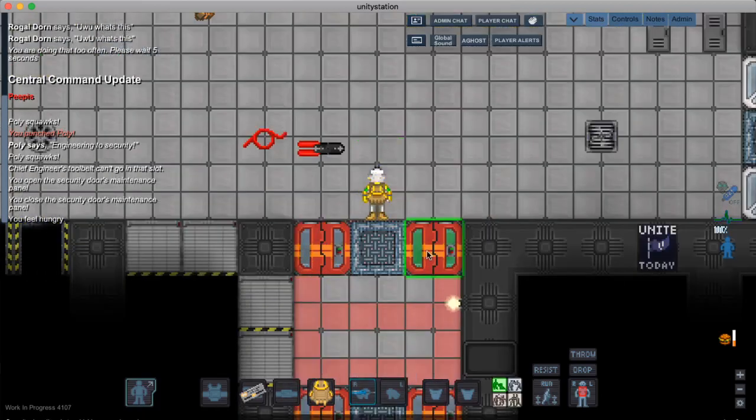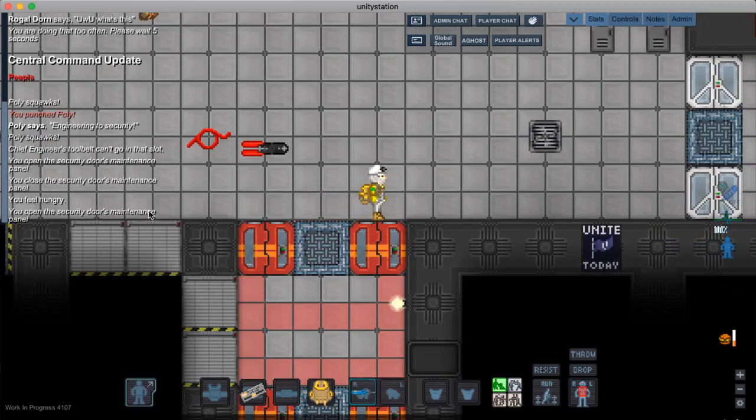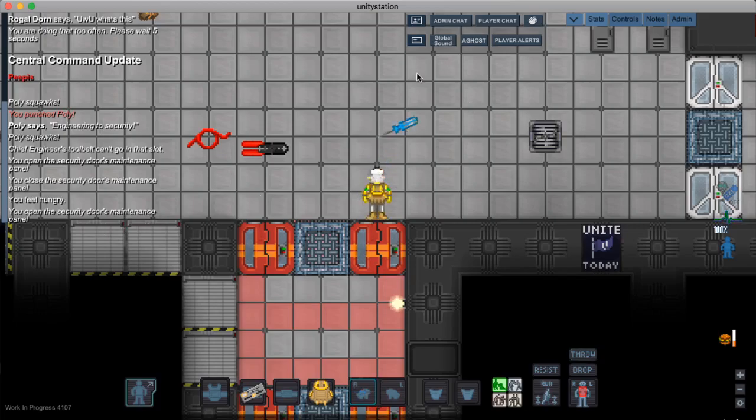So I'm going to get my screwdriver, open up, I'm going to click on the door with my screwdriver, and it's going to open up the security door's maintenance panel.